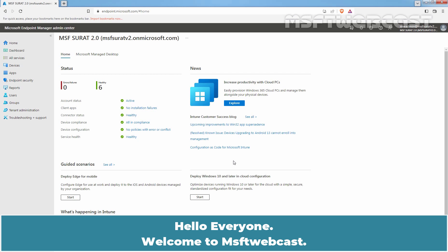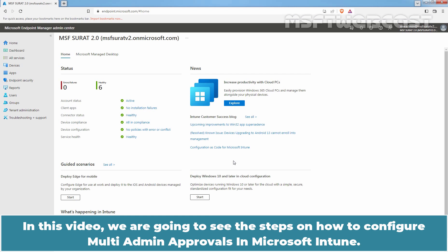Hello everyone. Welcome to MSFT Webcast. In this video, we are going to see the steps on how to configure multi-admin approvals in Microsoft Intune.